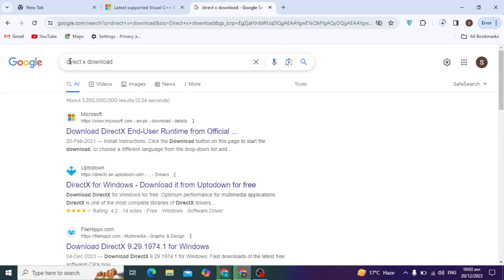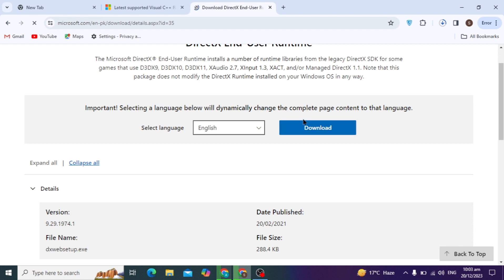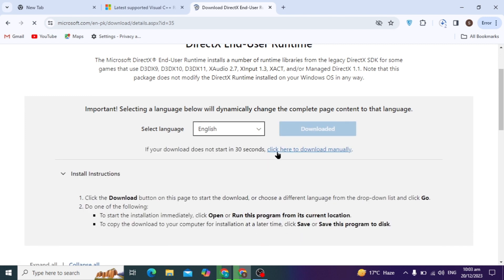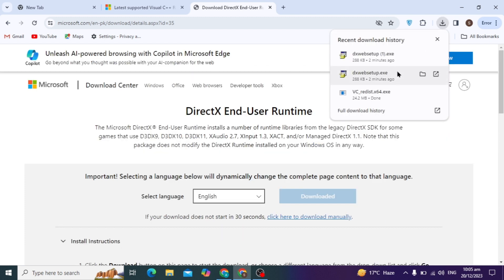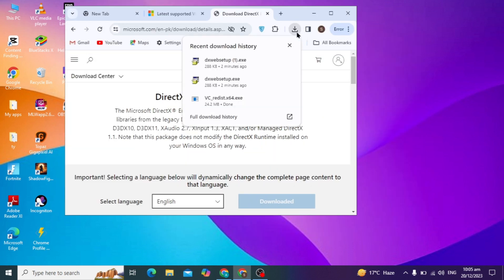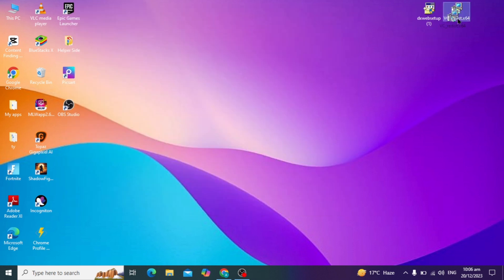While that is downloading, we are going to download our next software, which is DirectX. Search for DirectX download on Google and open the first website of Microsoft. Choose your language and click on the download icon. After it downloads, drag and drop it to your desktop.